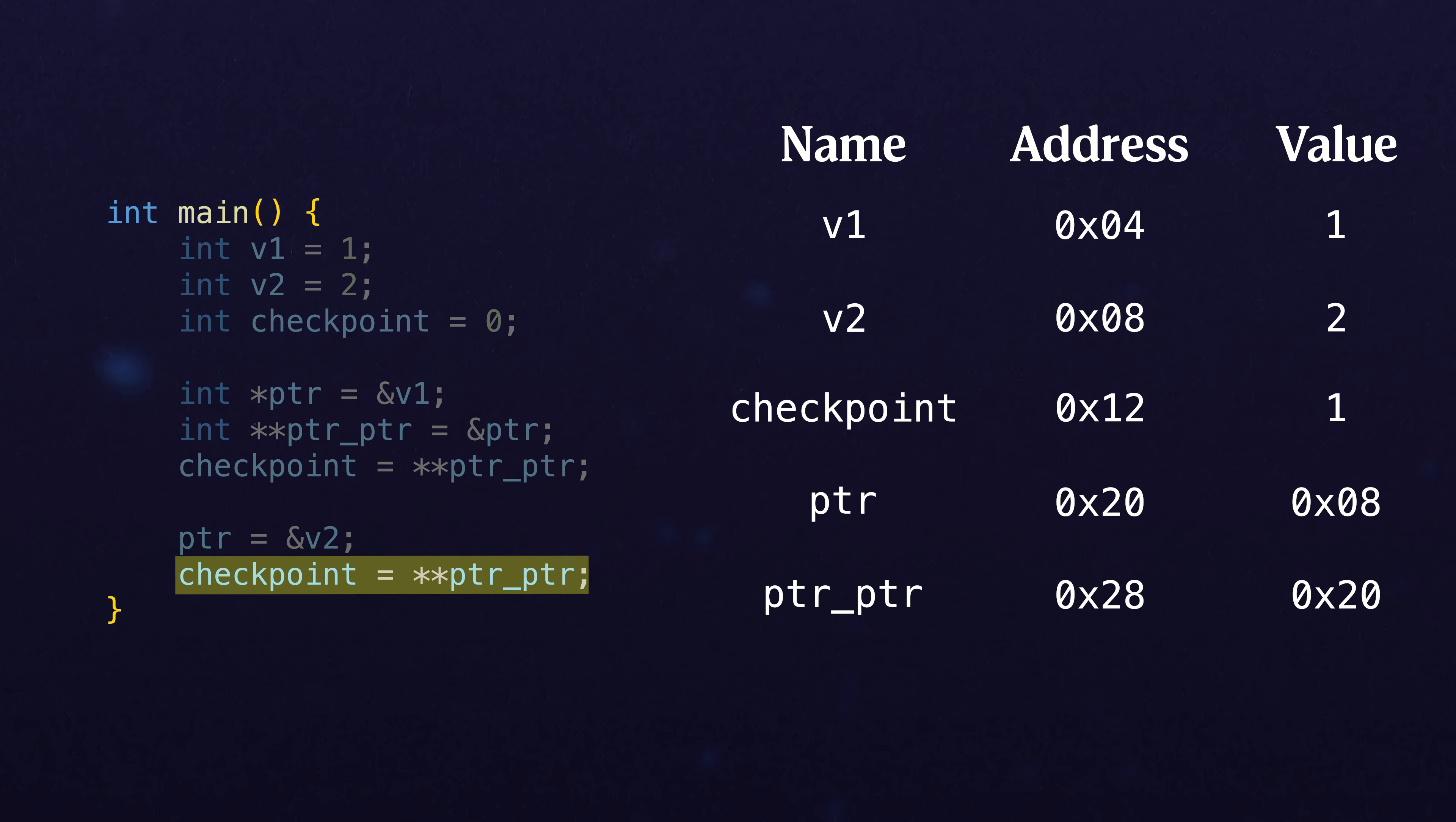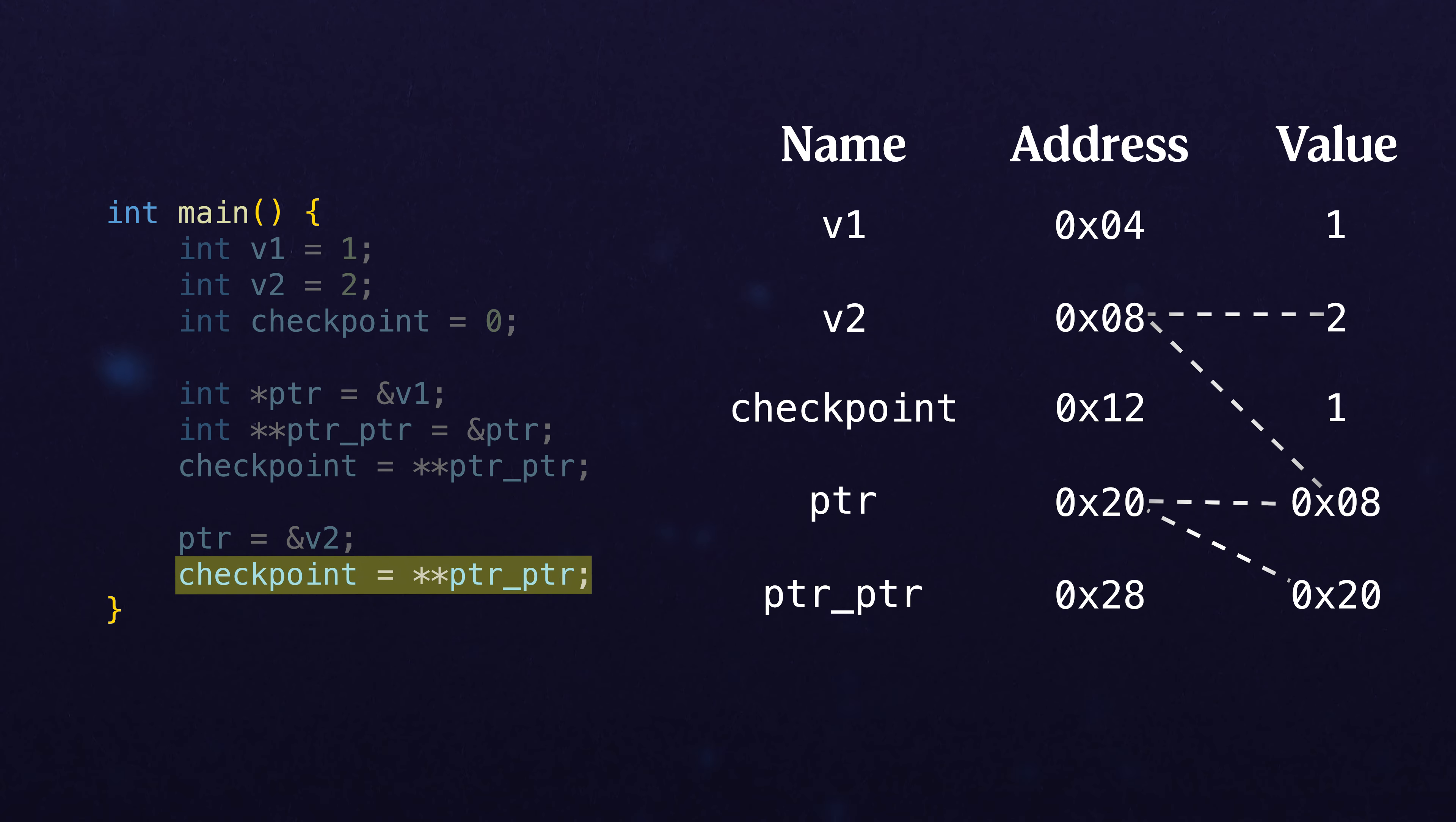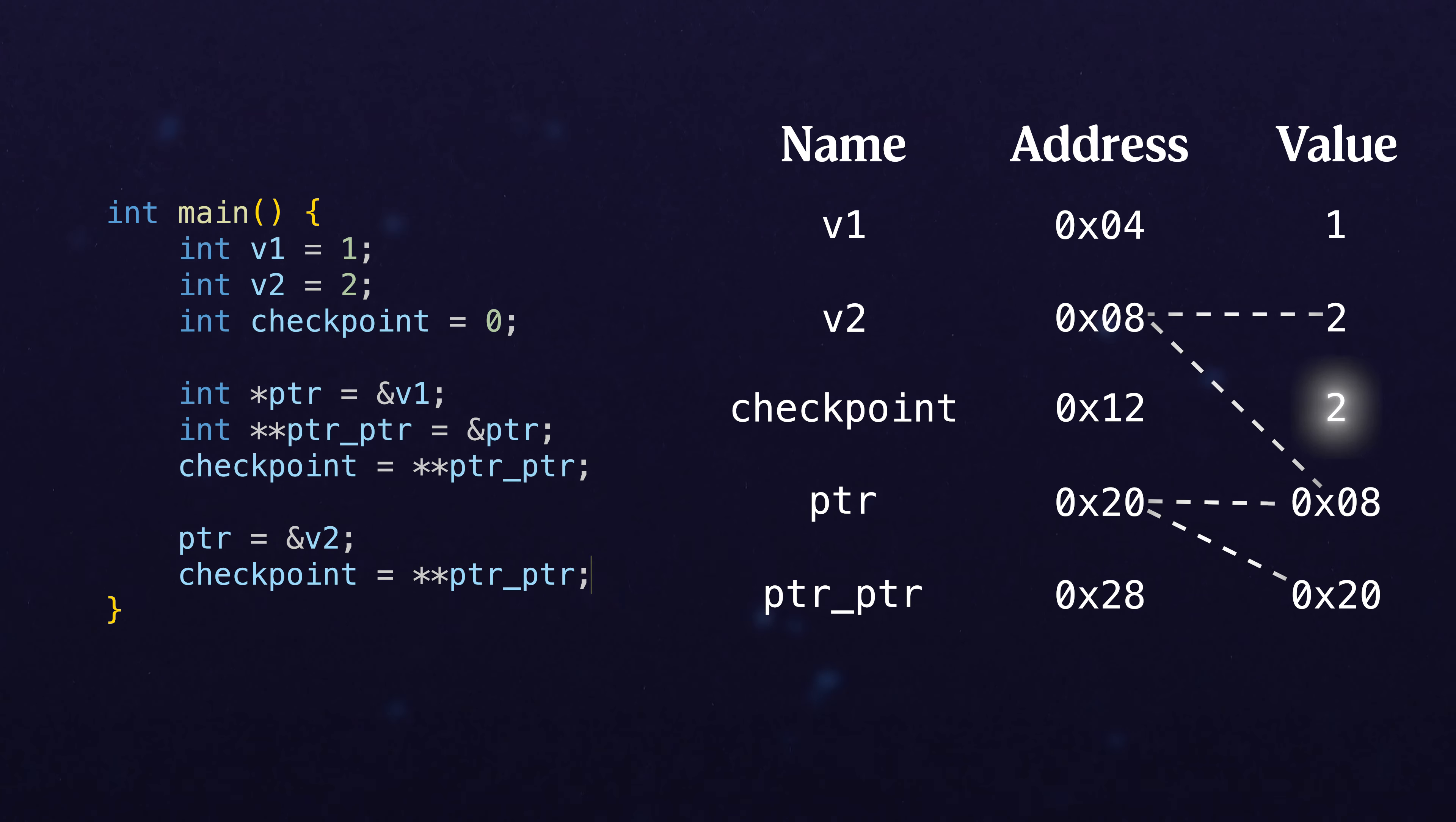And so now when we trace through and do our analysis, we're starting down here at ptr_ptr. What we're going to do is dereference, trace through, and we see now that this points to whatever is in v2, which is going to be 2.